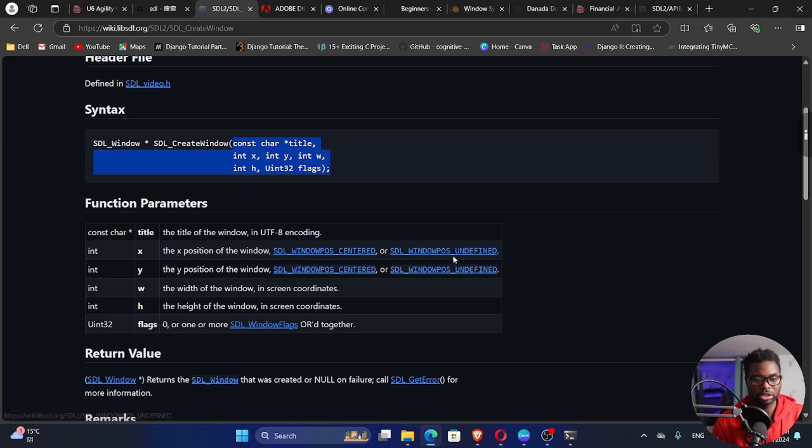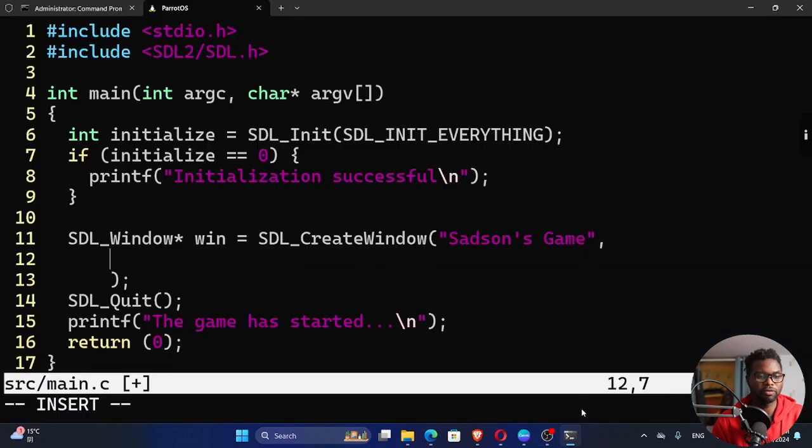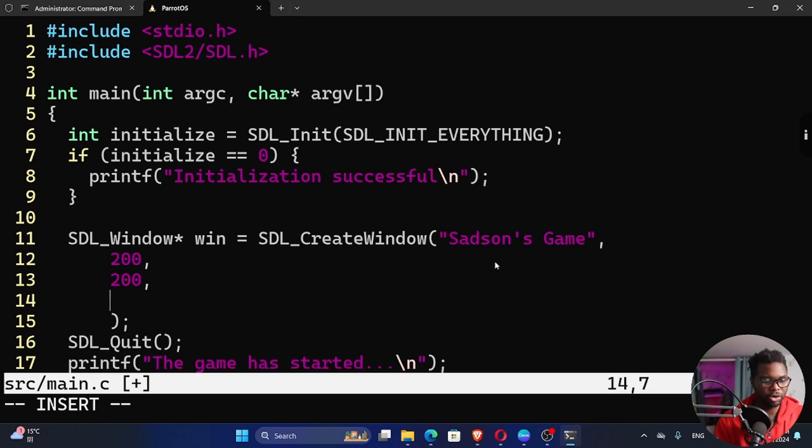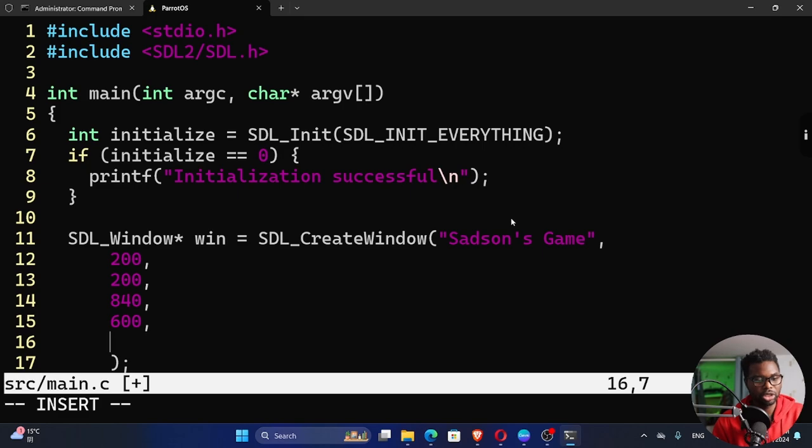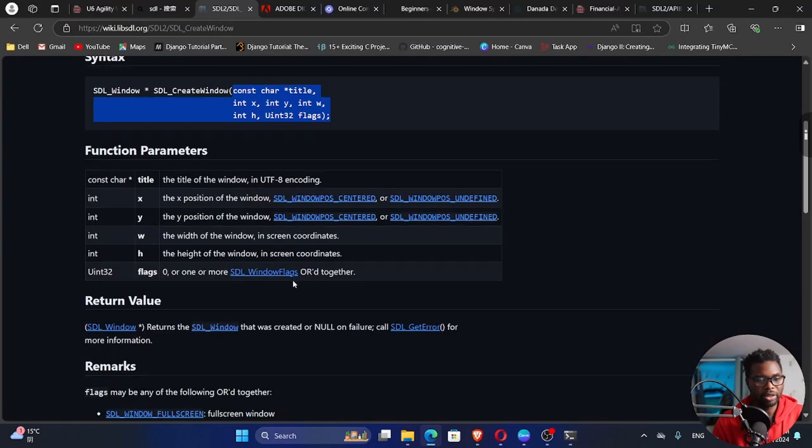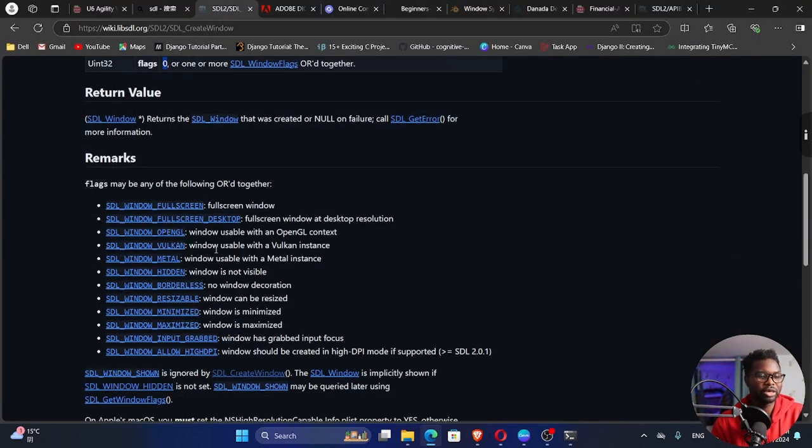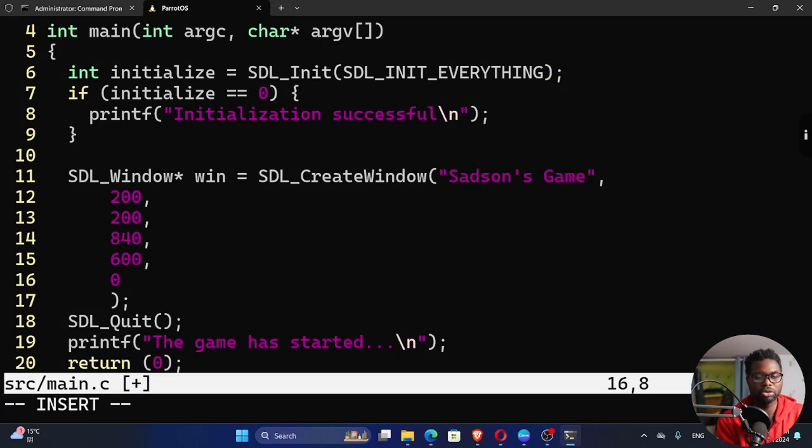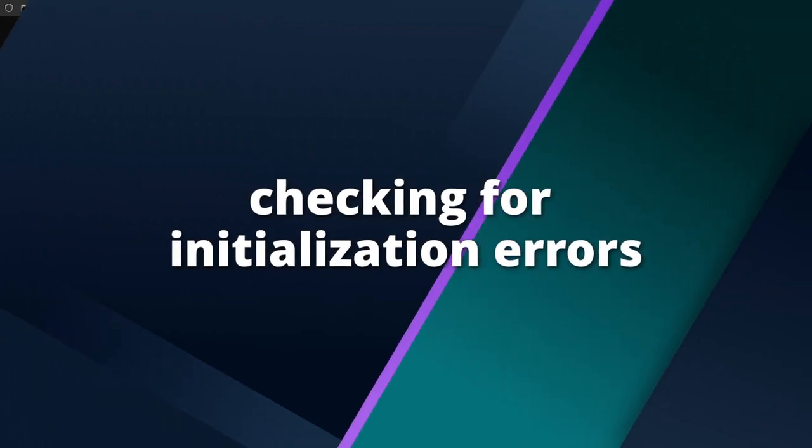We have the title and we have the x position of the window. You can use these constants, by the way, if you want it to be centered or if you want the computer to decide for you, or you can pass in actual values. For me, I'm going to say I want it only 200 pixels on x and then 200 on y. The width, I want this to be 840 by 600. That's the width is 840. The height is 600. And then we need flags. I'm going to pass in zero. I don't want any of these flags right here, but I'm going to pass in as zero here.